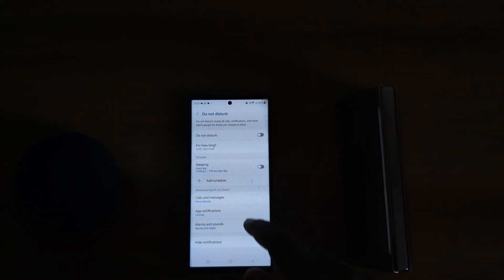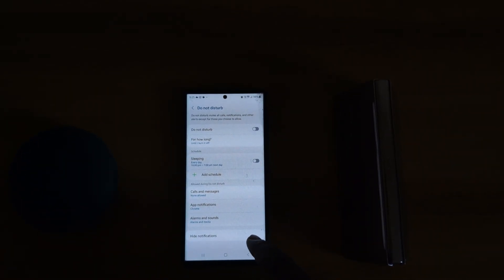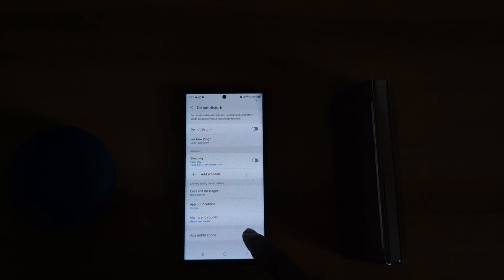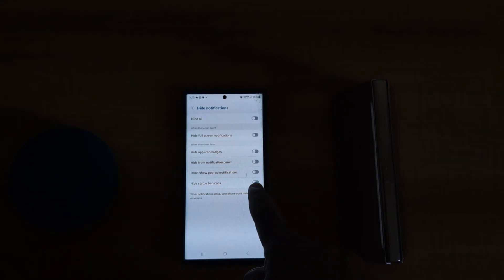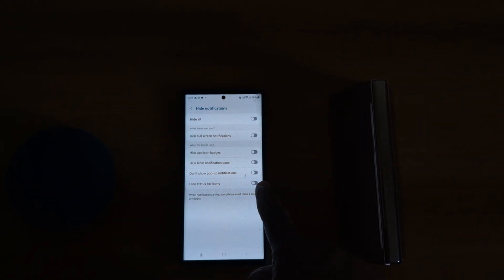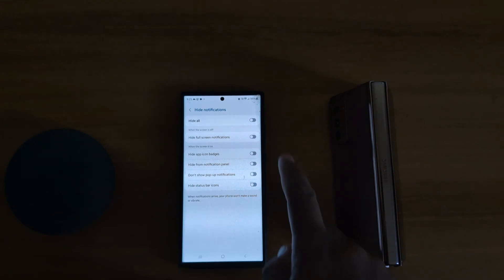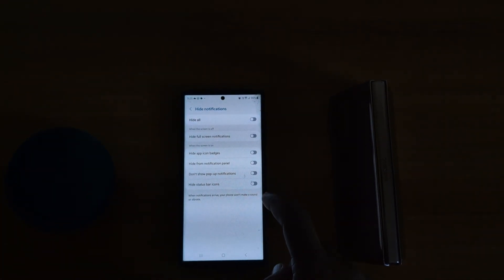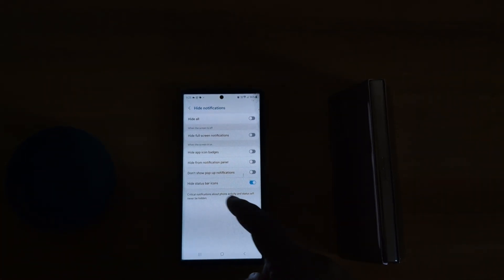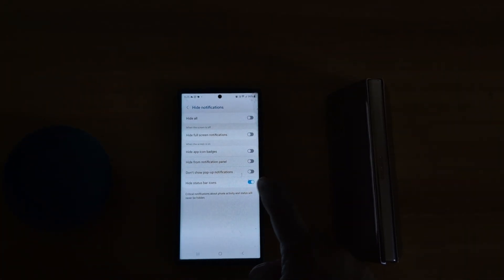At the end you can see Hide Notifications. Tap on it. Here you can see Hide Status Bar Icon option when the screen is on. So toggle on option to hide the status bar icon on your device when DND mode is on on your device.